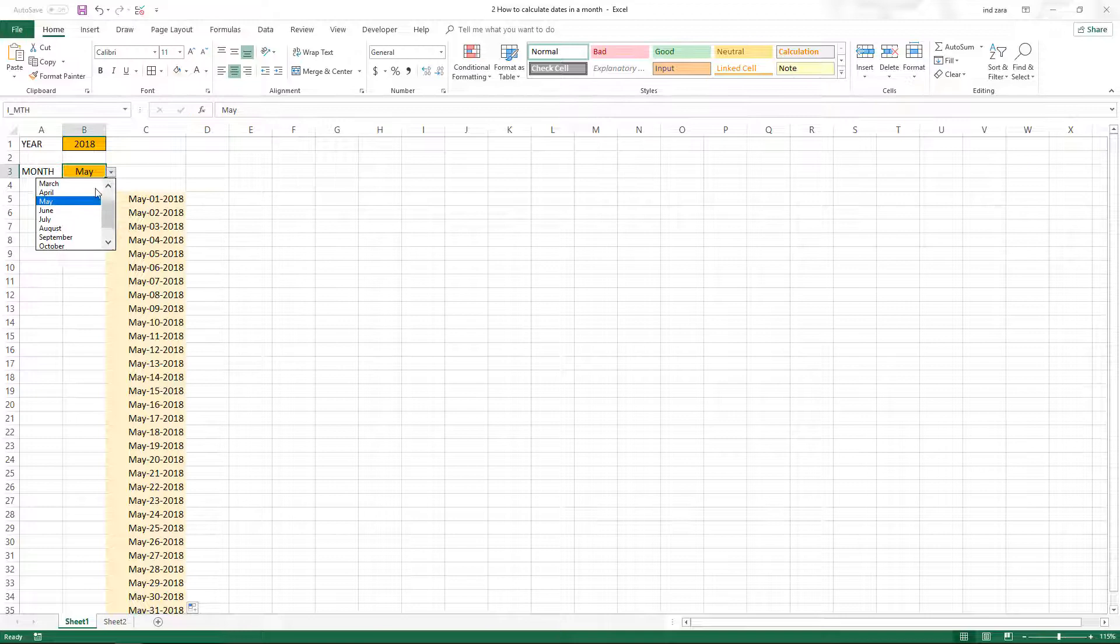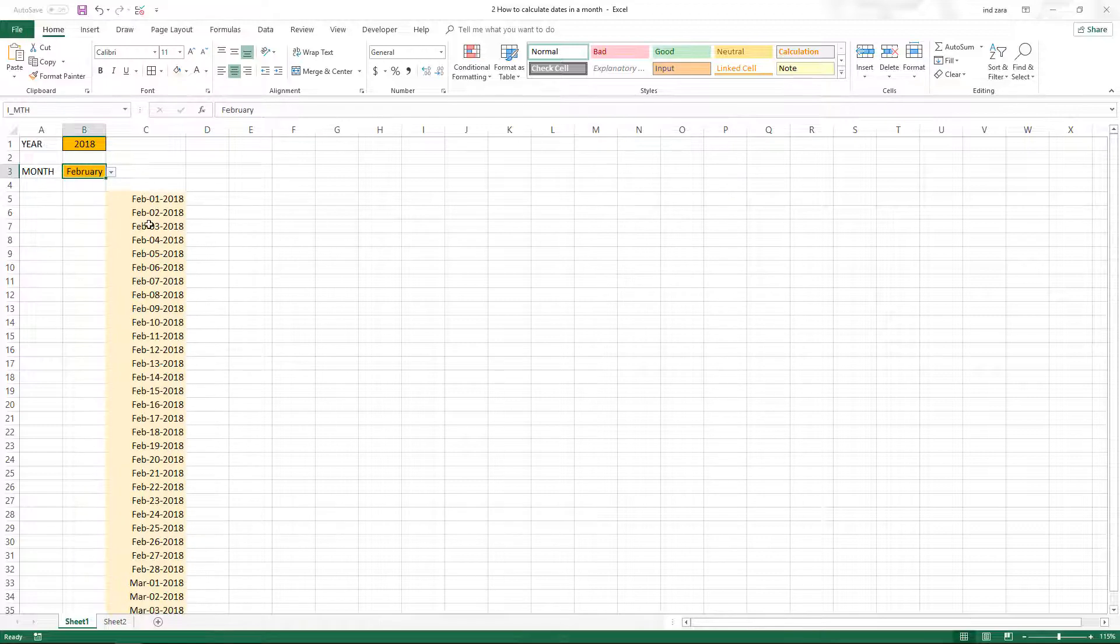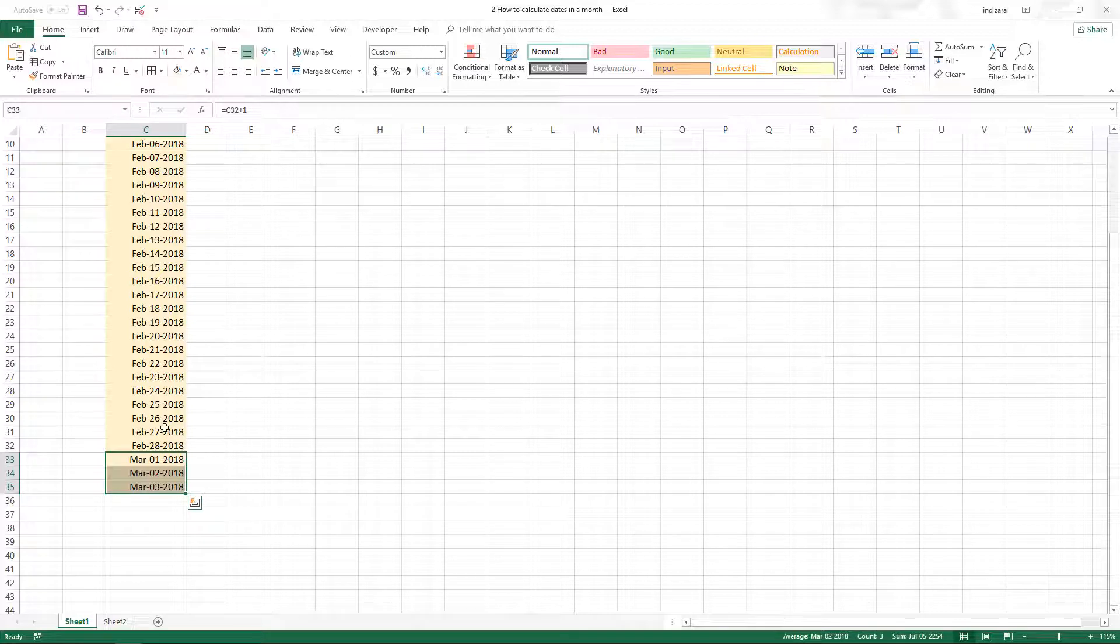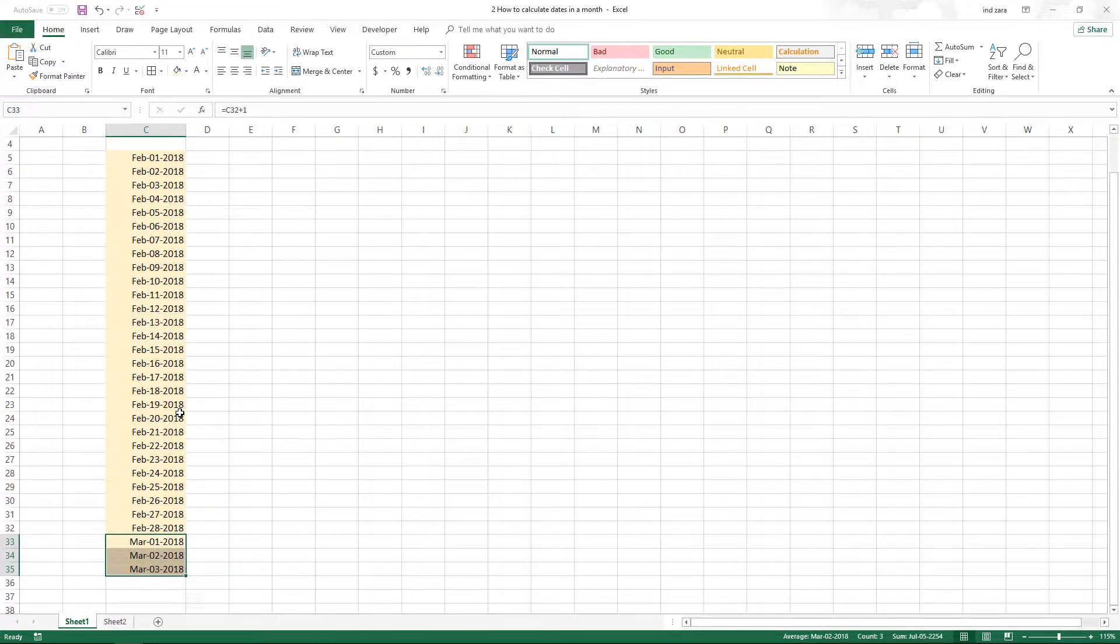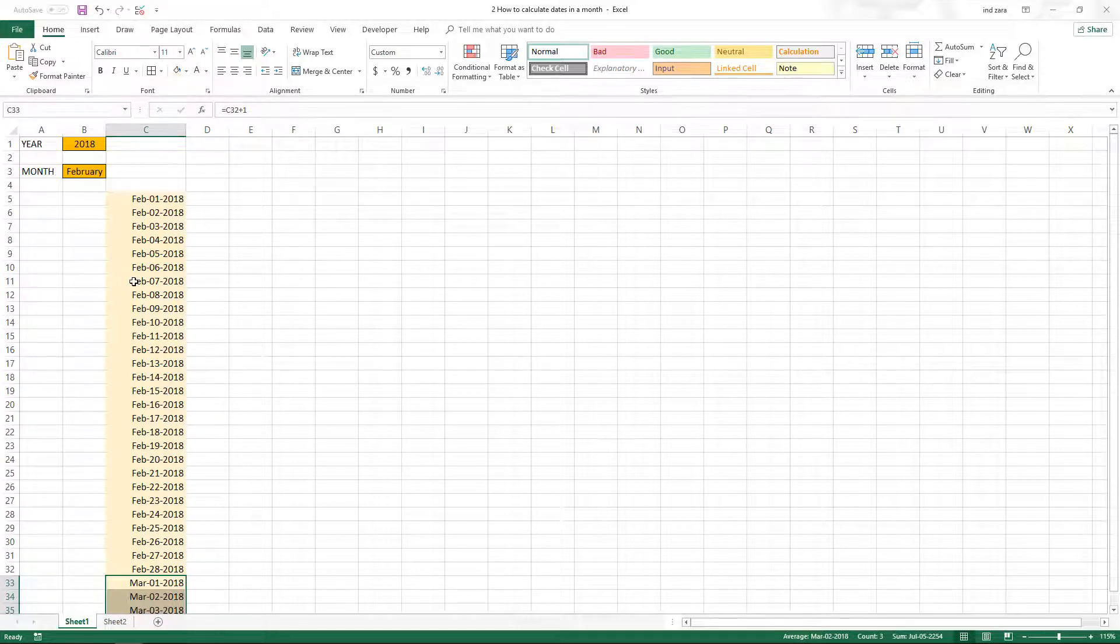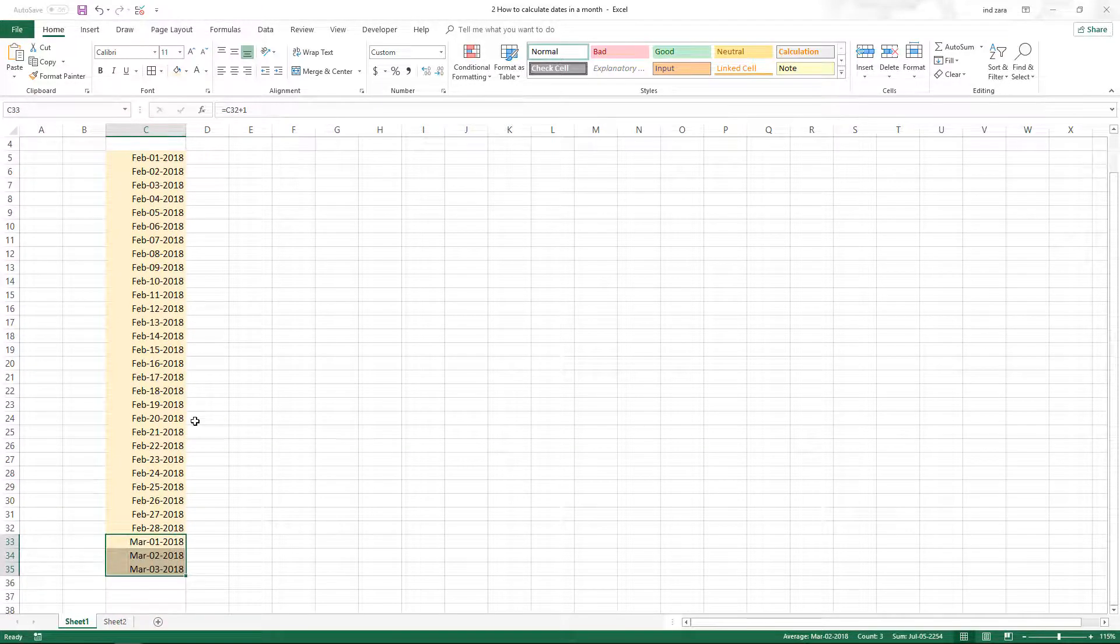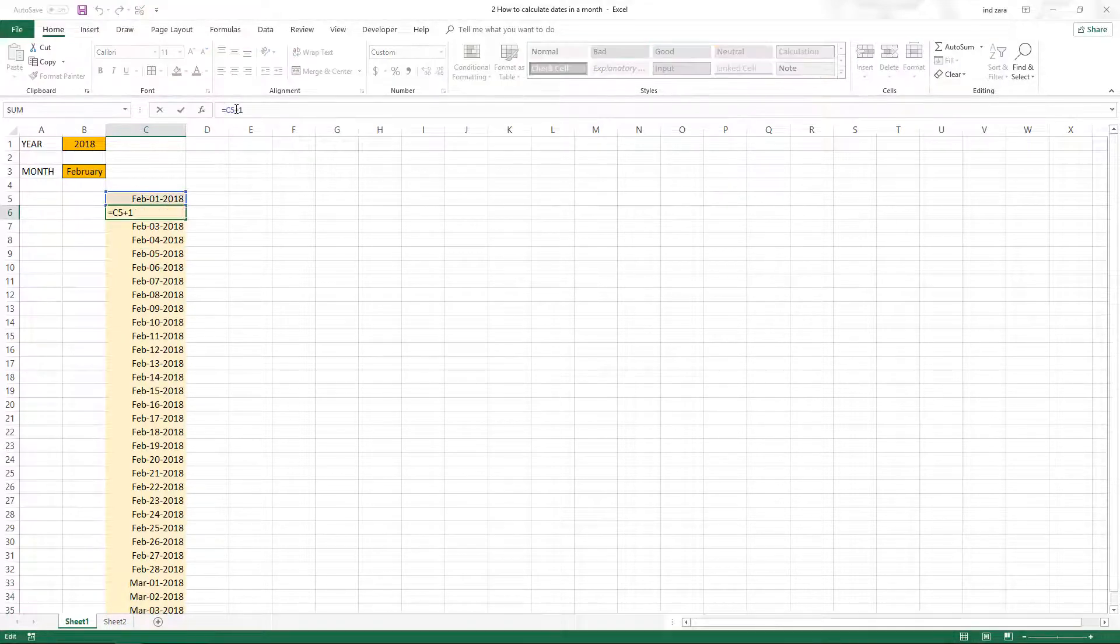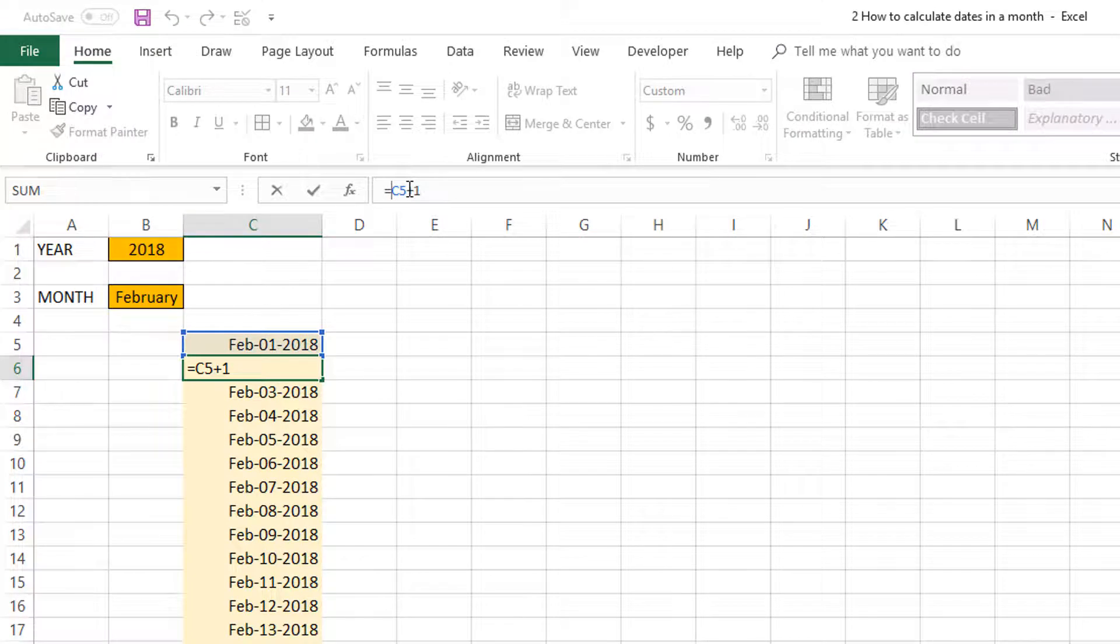Where this will be tricky is if I choose February or any month where we don't have 31 days. You will see that the last three days are actually in March, not February. Since we don't have any logic to restrict the dates to the same month, it will display 31 days regardless.